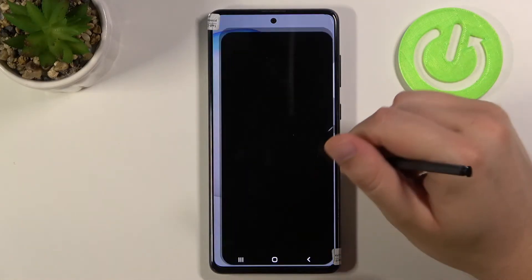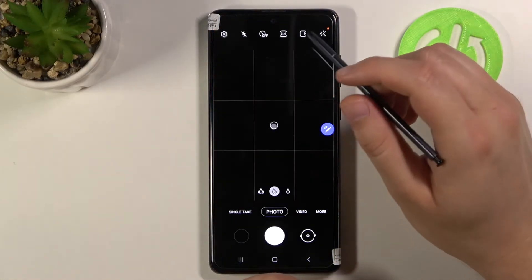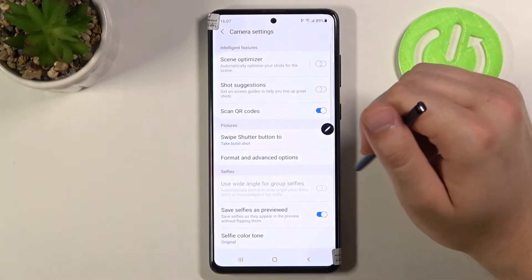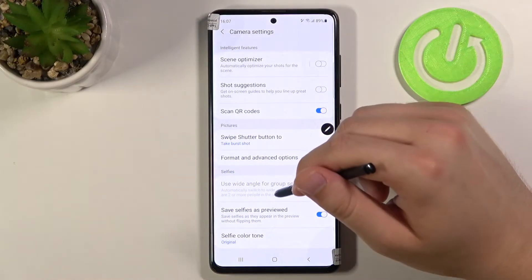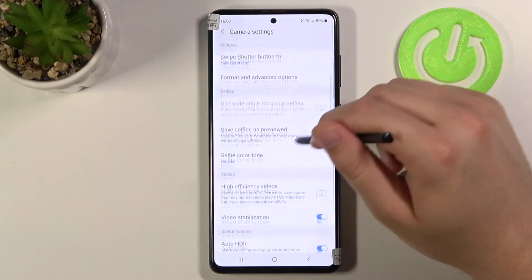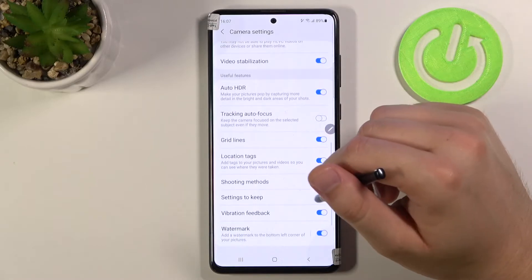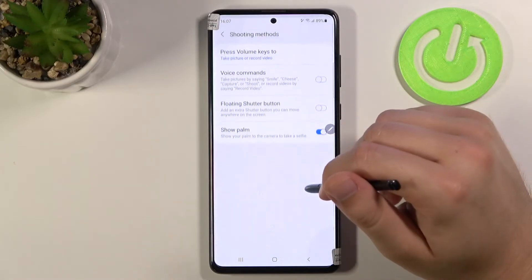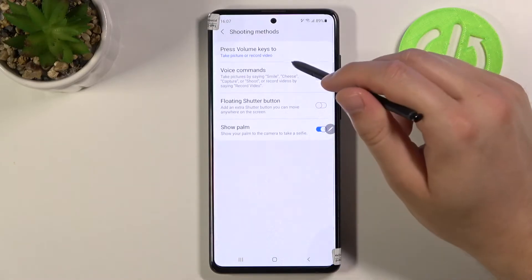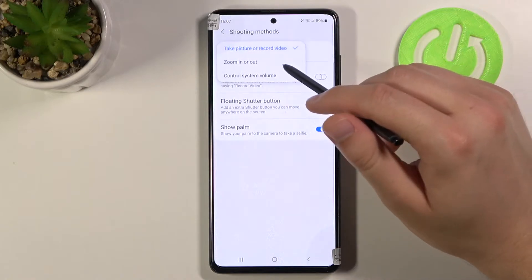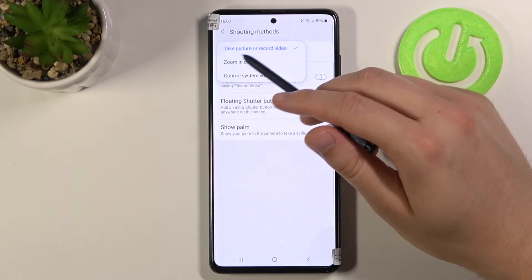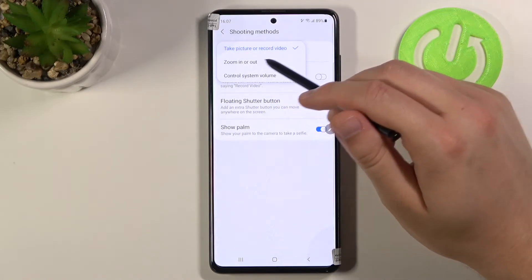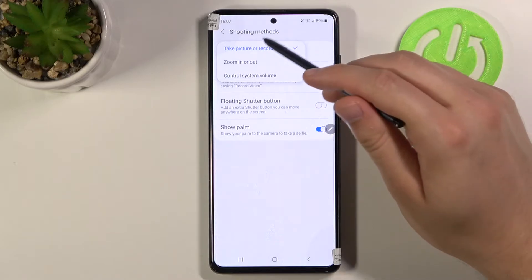You have to open your camera first. Then tap on the left upper corner on the settings, and scroll down until we get to shooting methods. There we have 'press volume keys' with three options: take picture or record video, zoom in or zoom out, and control system volume.